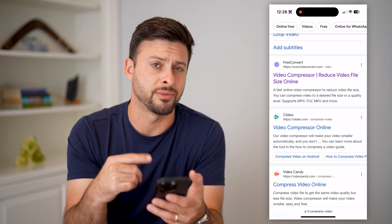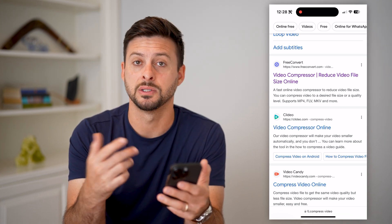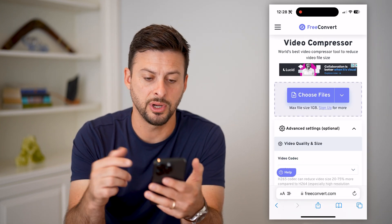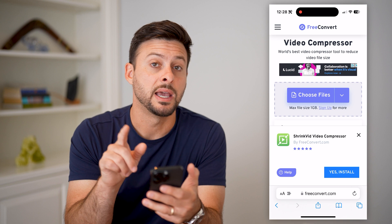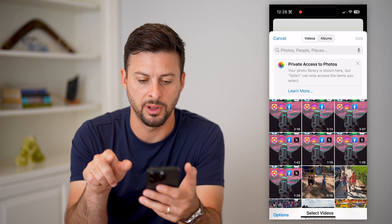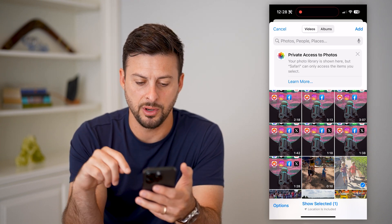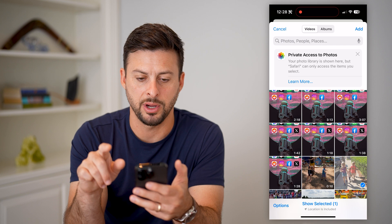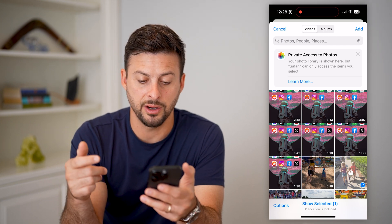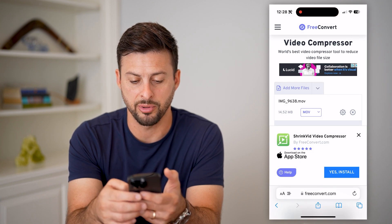I just typed in 'compress video' and I like this one — freeconvert.com. You can see a bunch of different options. Some of them you have to pay for, some of them add watermarks, some of them are free. Let's tap on Free Convert — that is free — and it says the max file size is one gigabyte. Hit 'Choose Files' and then 'Photo Library,' choose a video, and hit 'Add' at the top right.